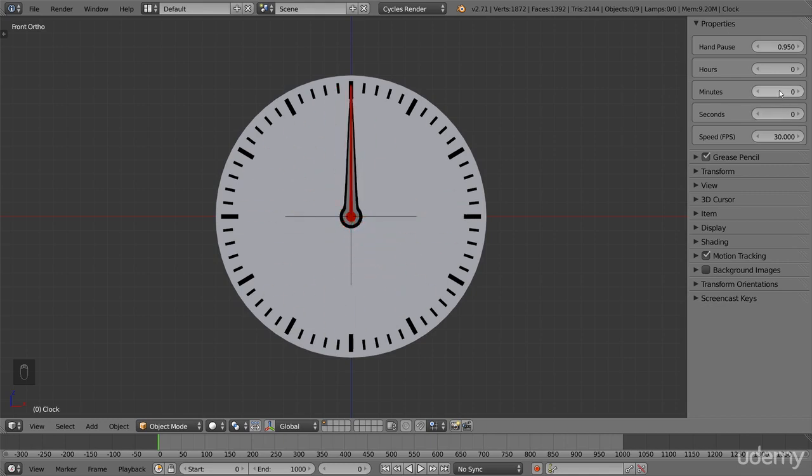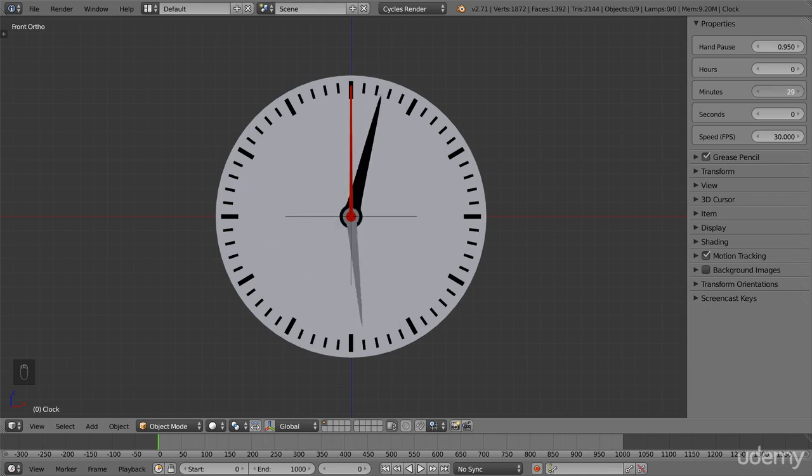Notice that when I adjust the minute hand, you can see that the hour hand moves like it should automatically, reaching halfway through the hour whenever the minute hand reaches 30. No matter which time I choose here, the hands will always be in the right location.